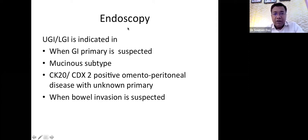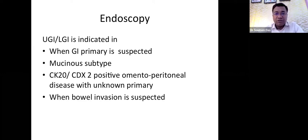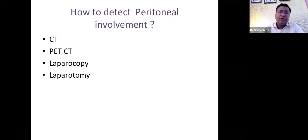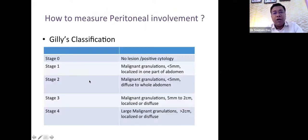Endoscopy is not routinely done but is indicated when a GI primary is suspected — particularly when histopathology shows a mucinous subtype, when IHC shows CK20 or CDX2 positivity (GI markers) in omento-peritoneal disease, or when MRI suggests bowel invasion. Upper GI and lower GI endoscopy are indicated in these situations. The final gradation of peritoneal involvement can only be accurately identified at laparoscopy or laparotomy, since CT always underscores peritoneal involvement.